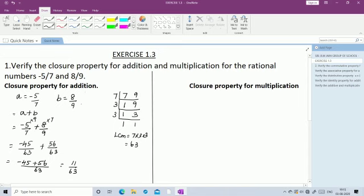The closure property for addition states that for any two rational numbers A and B, their sum is also a rational number. We got 11/63, which is a rational number. Therefore, the closure property for addition is verified.